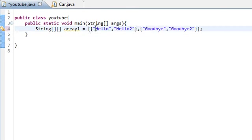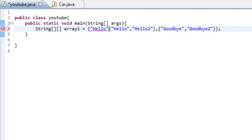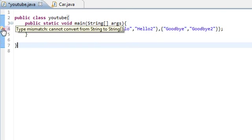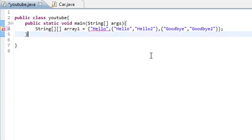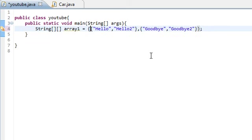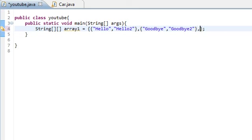Now if you try to do something outside of the array like that, you would get an error saying that it cannot convert from string to string array. So if you do anything like this, you have to make sure that it's within one of the other arrays. Now what if we tried to make a third array?